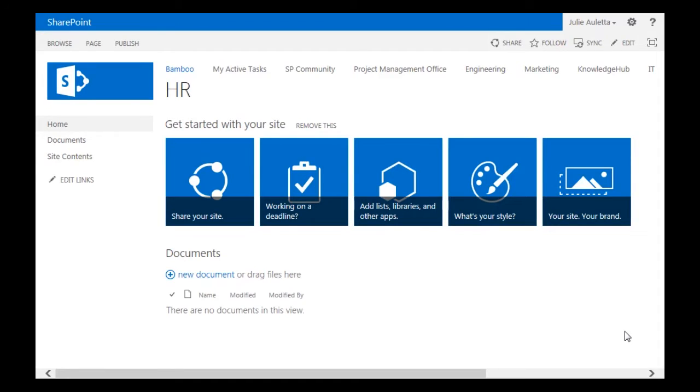During this video I'm going to show you an example of a site workflow that uses the Collect Data from User widget, an initialization form, and the Send Email widget.